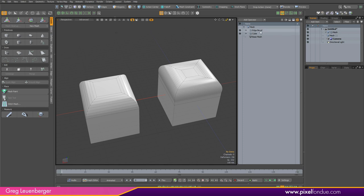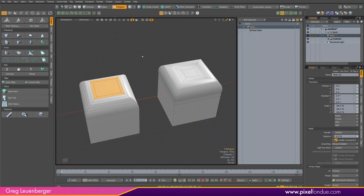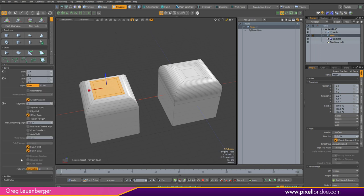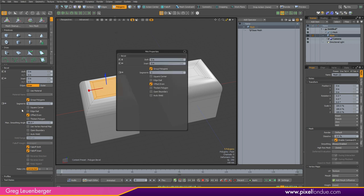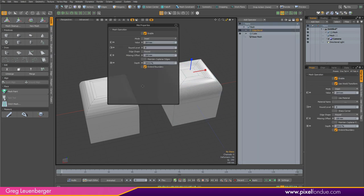There are two types of properties in Modo. We've got item properties, which show up on the right-hand side — EdgeBevel is a mesh operation item and its properties show up there. If I select my direct modeling cube and grab a couple of polygons, I can activate the Polygon Bevel tool and get tool properties on the right-hand side. Now, if I press spacebar — or you can map it to Q if you prefer — you can bring up mini properties and dismiss them with spacebar. If a tool is active it'll always bring up mini properties for that tool; if no tool is active it'll bring up mini properties for the selected item.